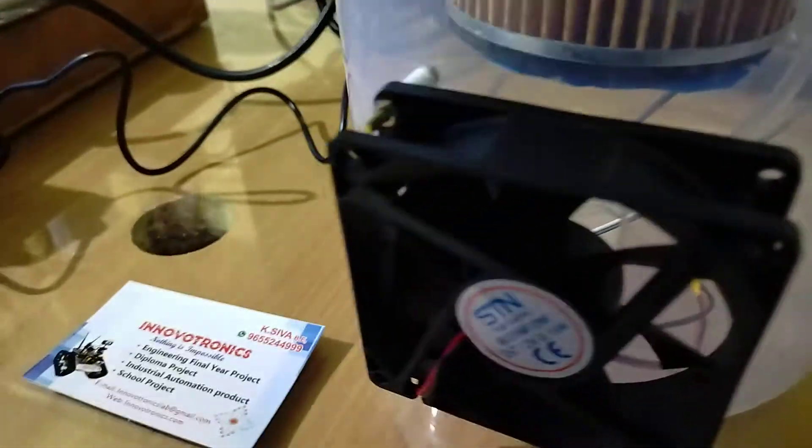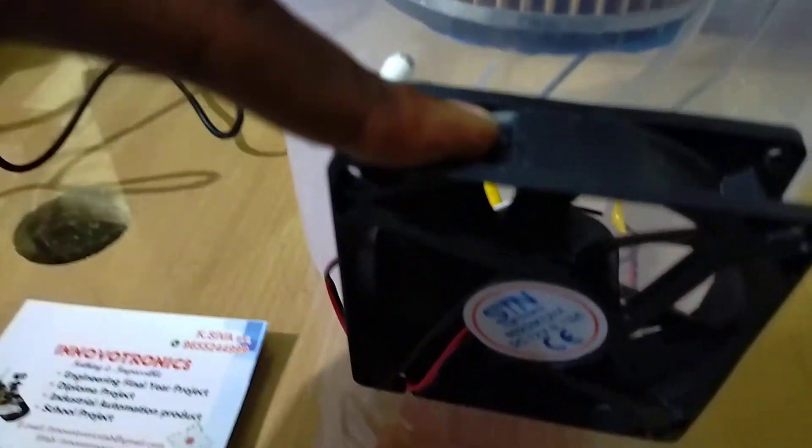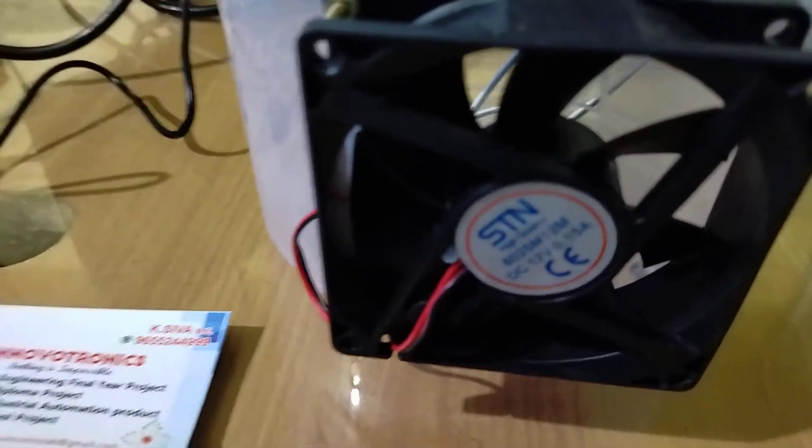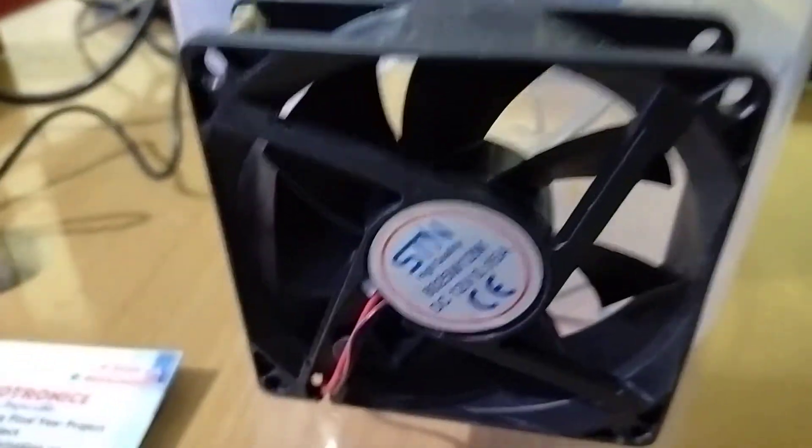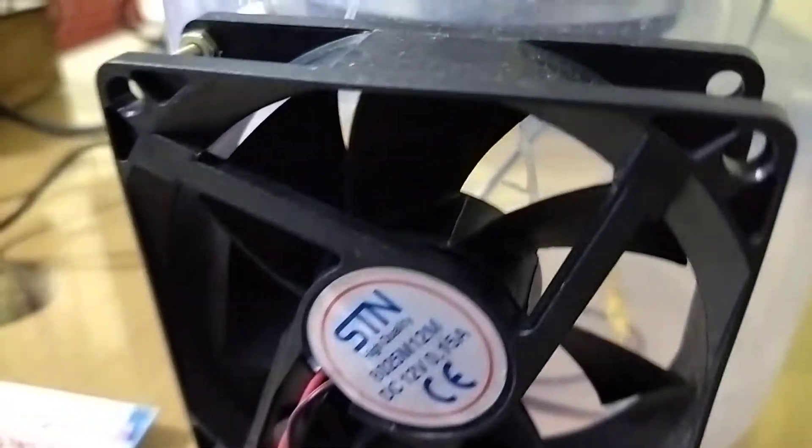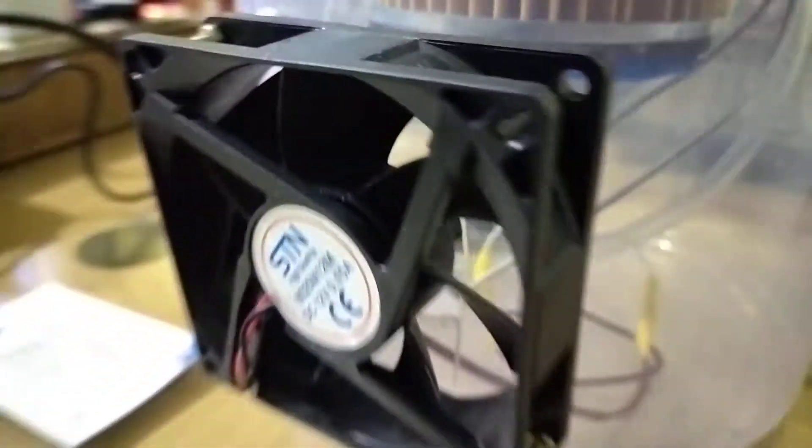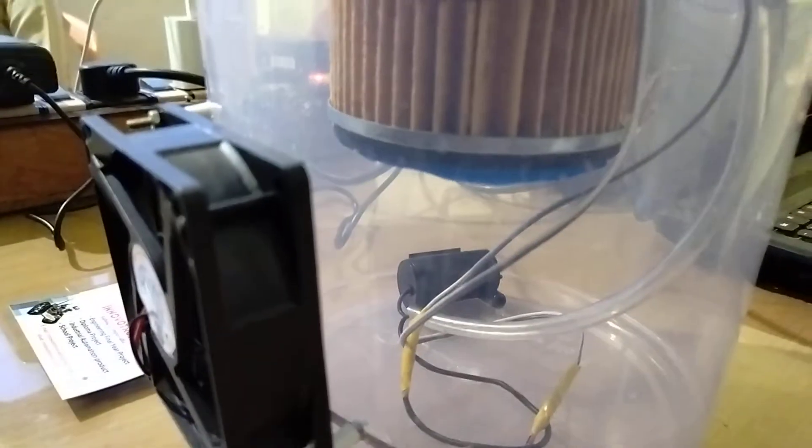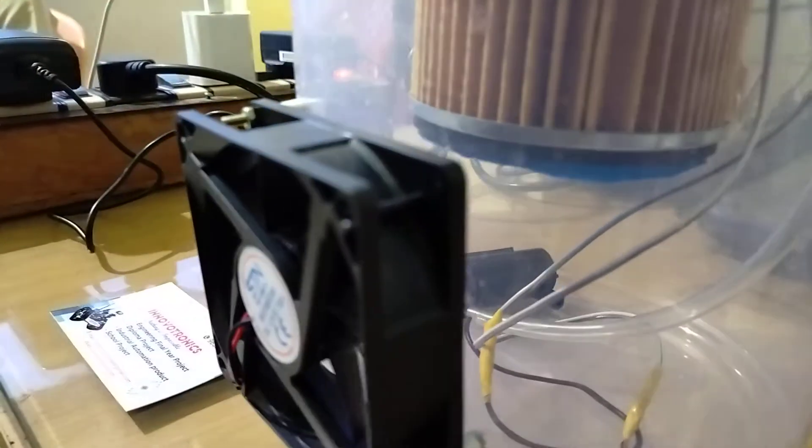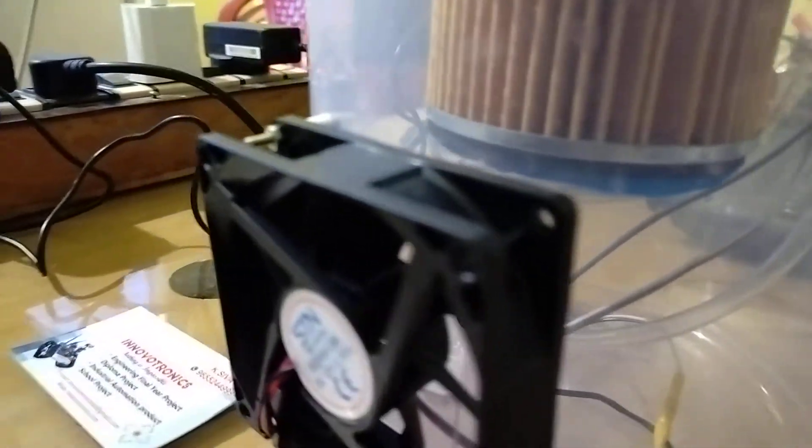After that, finally we have the outlet fan here. This fan will automatically take air from the tank and release it to the environment.